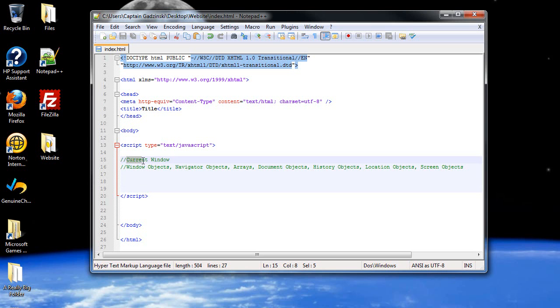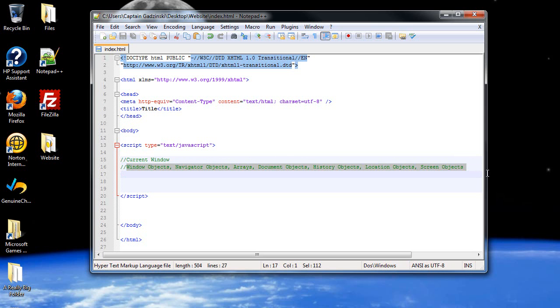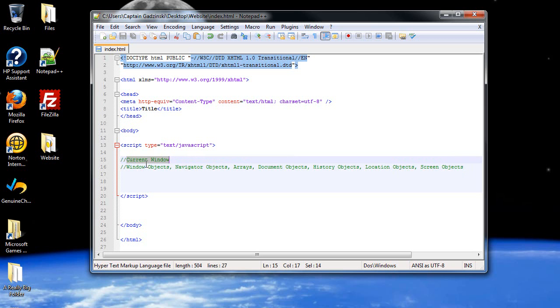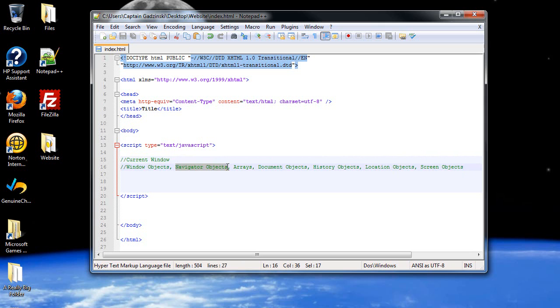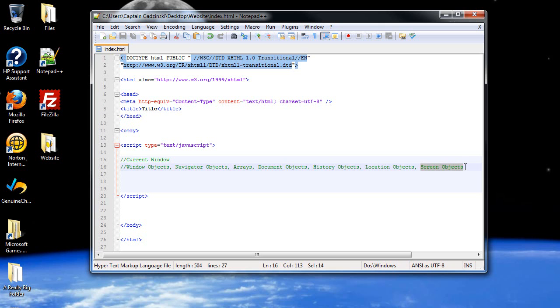So you have your current window that's open on your web browser, and all of these objects are associated with it. If you could imagine a little picture that shows current window with a line that goes out to each of these, all of these belong to the current window. We have the window objects, navigator objects, array objects, document objects, history objects, location objects, and screen objects.